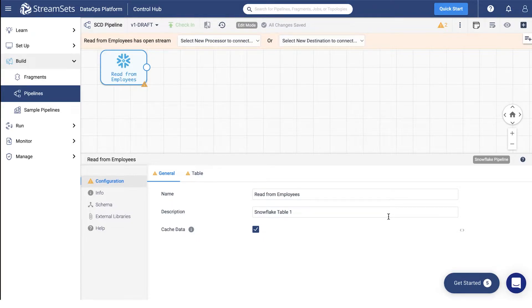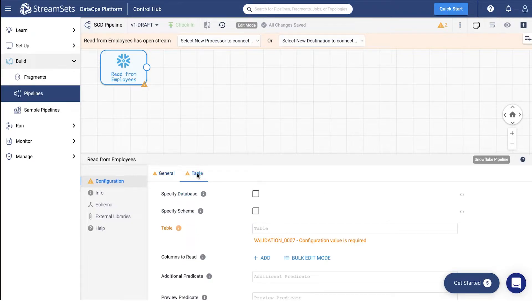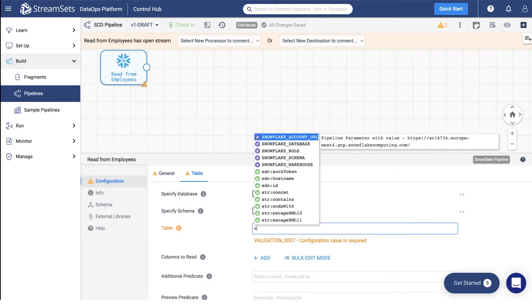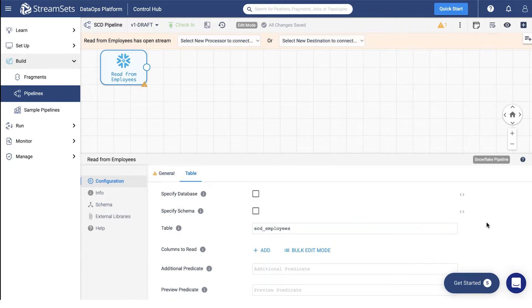Next, move over to the table tab and specify the table name as SCD employees.